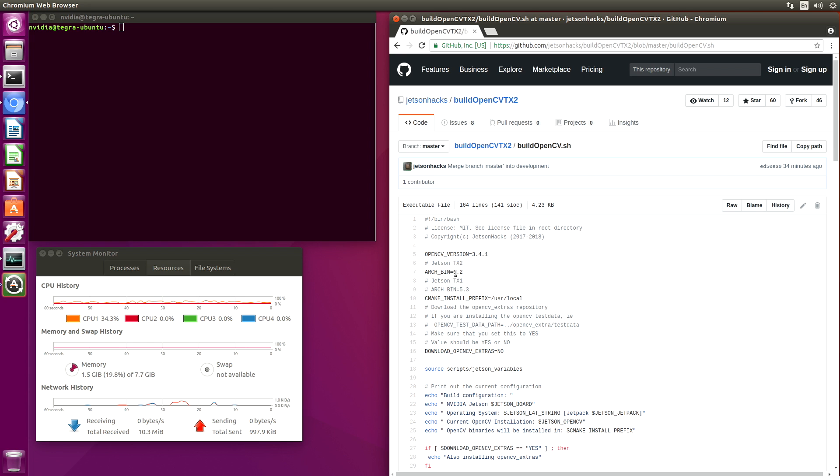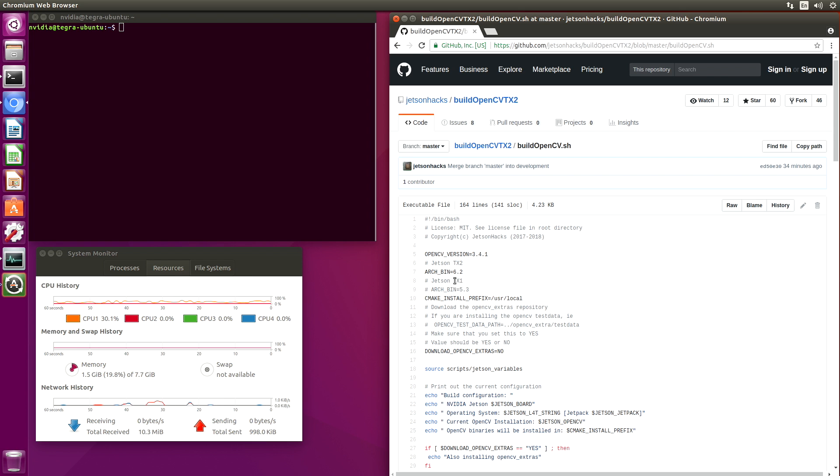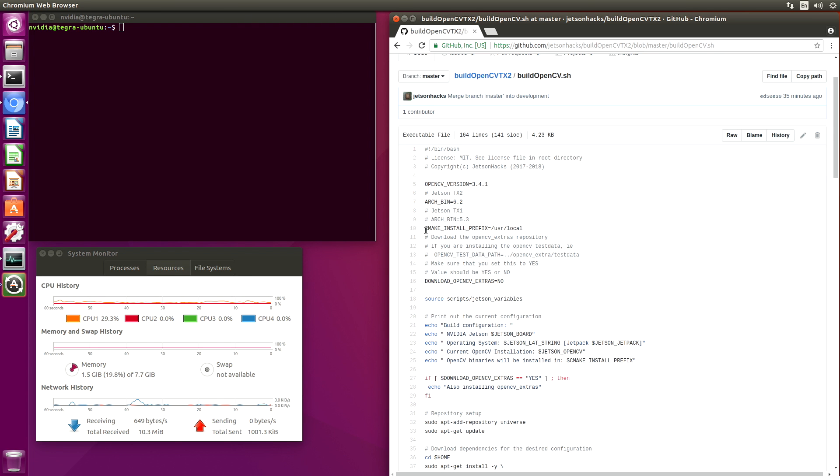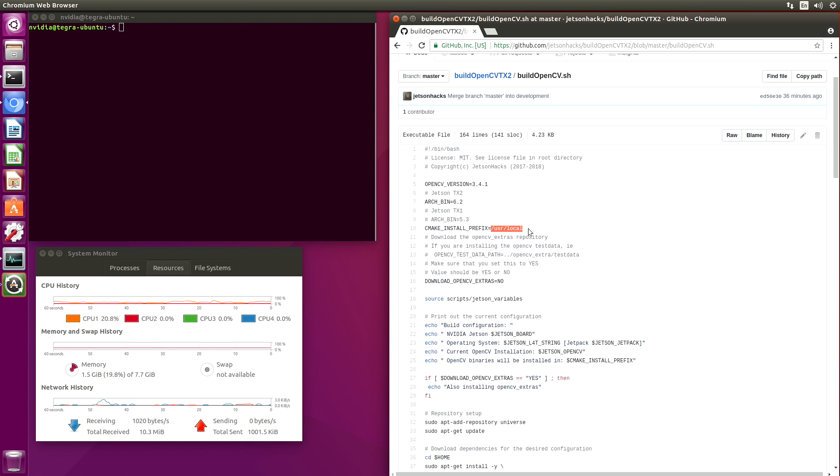The architecture that we want to use for Jetson TX2, that is 6.2. If we were compiling for a TX1, that's 5.3. This line tells the system where to install OpenCV. In this case, we'll install it in /usr/local.